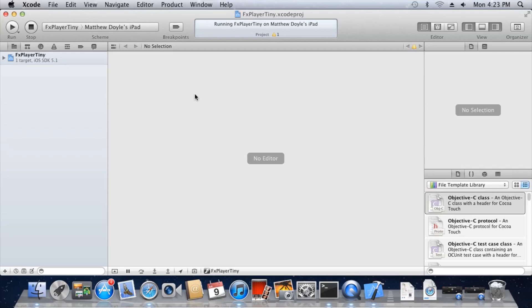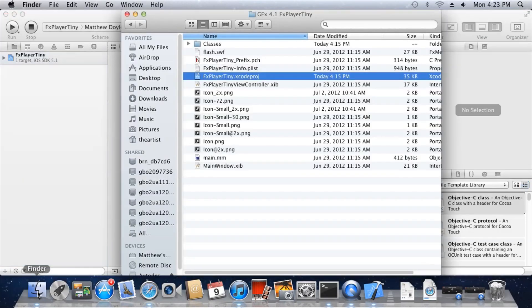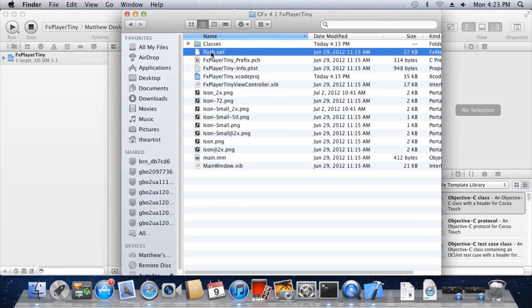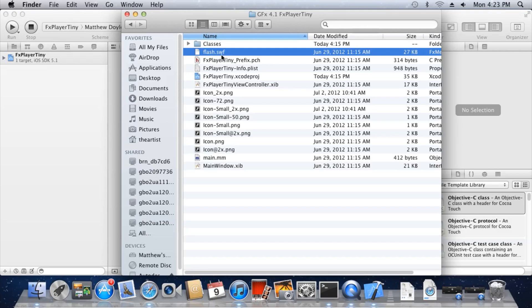The player plays a single simple Flash file by default. If you would like to replace this Flash file with something else, simply replace the Flash file Flash.swift in the TinyPlayer directory with your own Flash file and rebuild. Be sure to keep the file name Flash.swift as this is the name of the file the TinyPlayer expects.